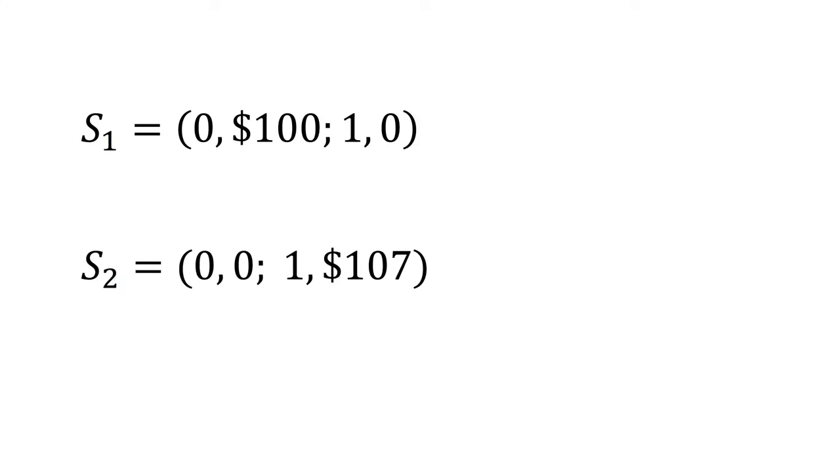The first stream is $100 now and nothing in a year. That is, S1 equals (0, $100; 1, 0). The second stream is nothing today and $107 in one year. That is, S2 equals (0, 0; 1, $107). Would you prefer S1 or S2?